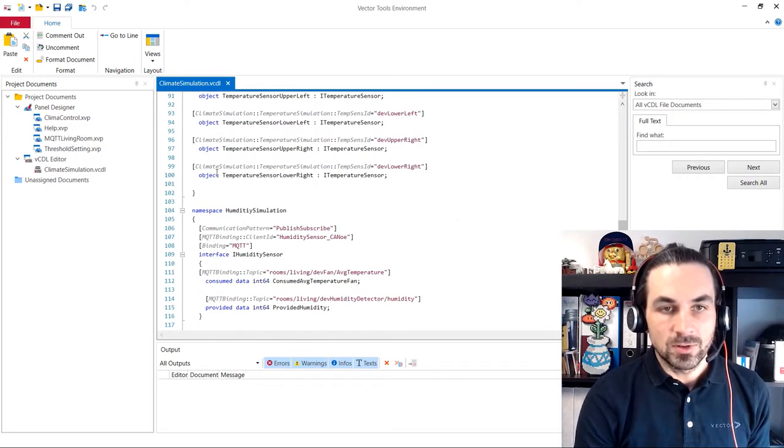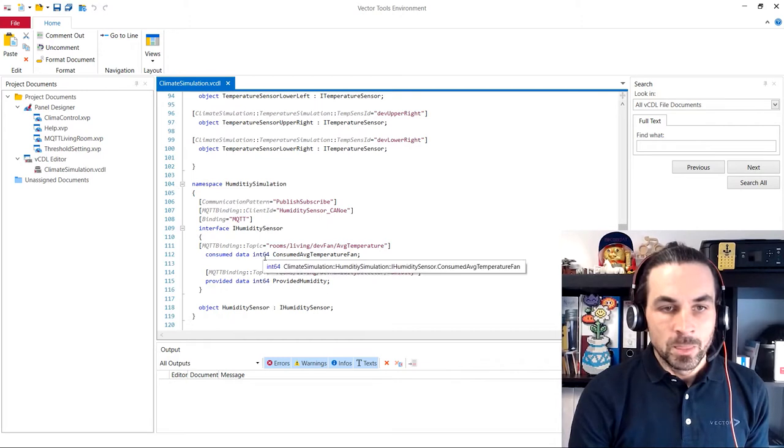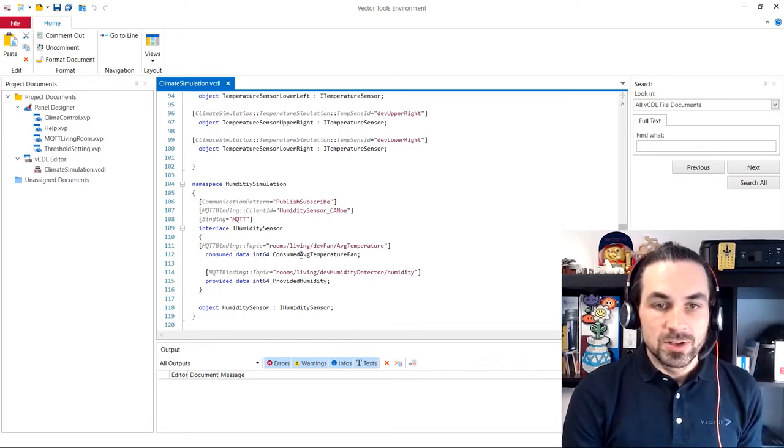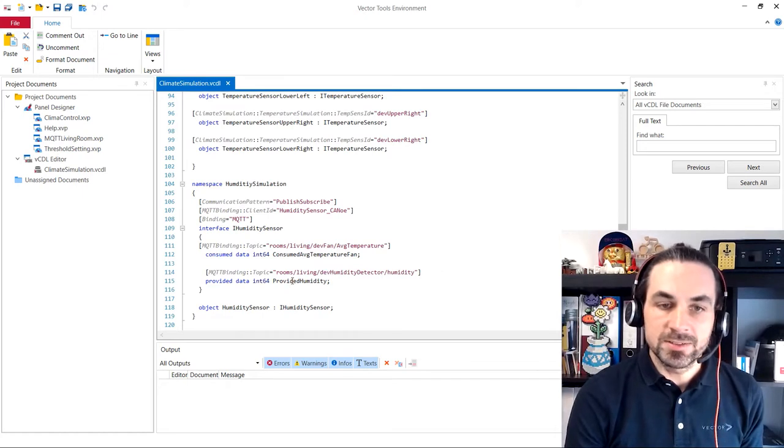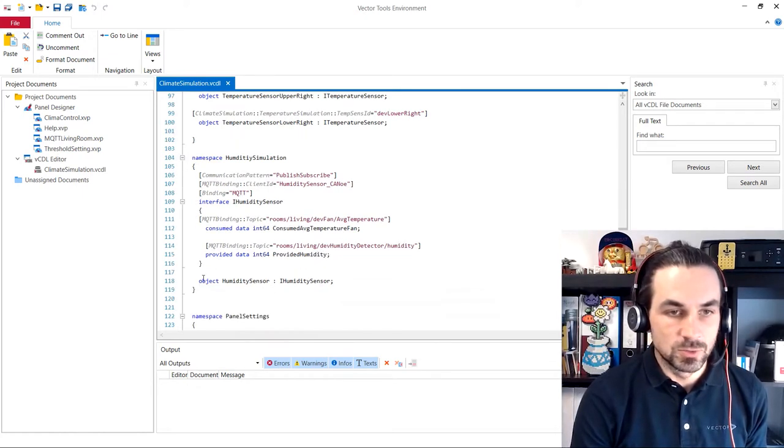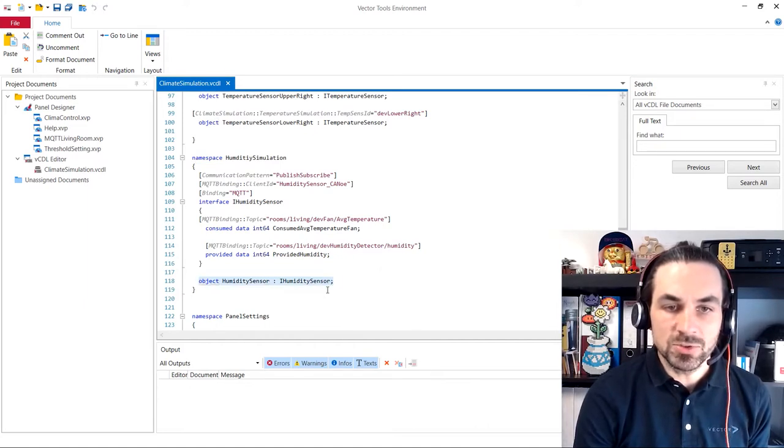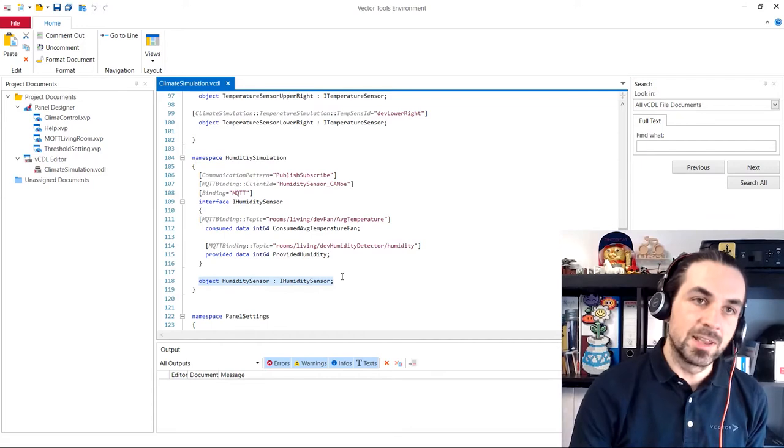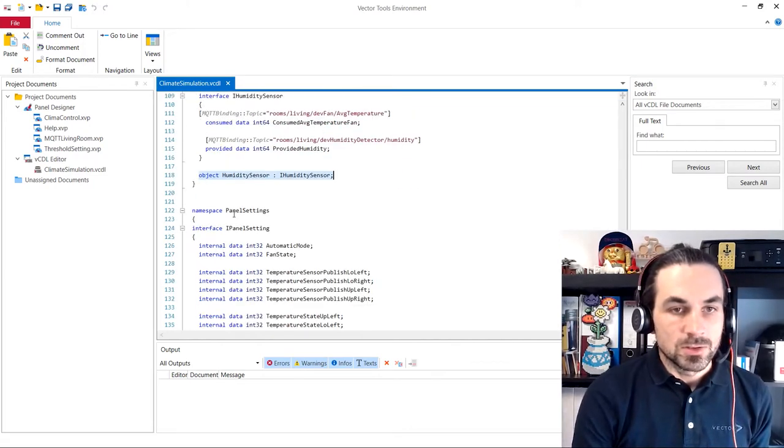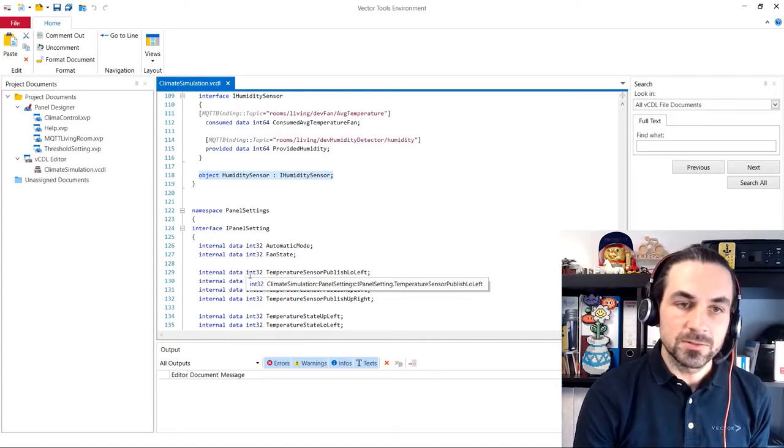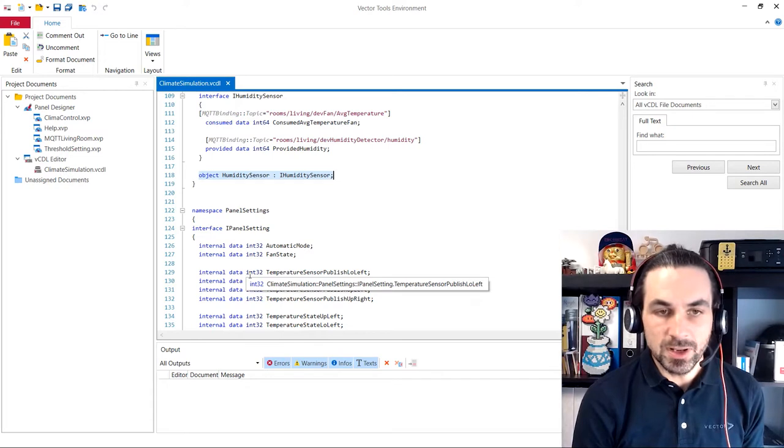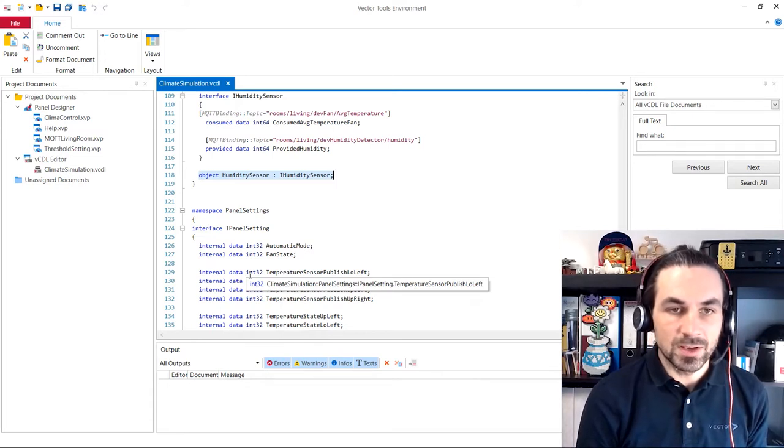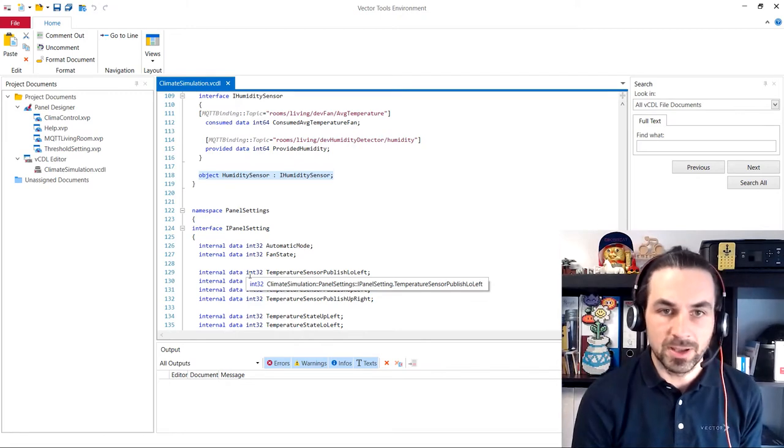And after these objects, we have our humidity simulation that will consume the average temperature and provide us the humidity of all the room sensors. And here as well, the humidity sensor object that we will see later in our trace window. So the other data here is for internal displaying reasons and has nothing to do with what is exchanged to the backend and back.